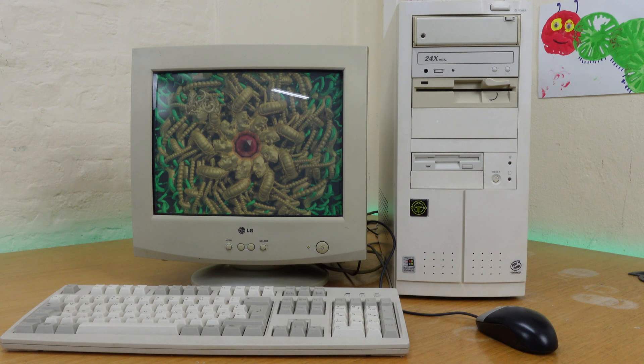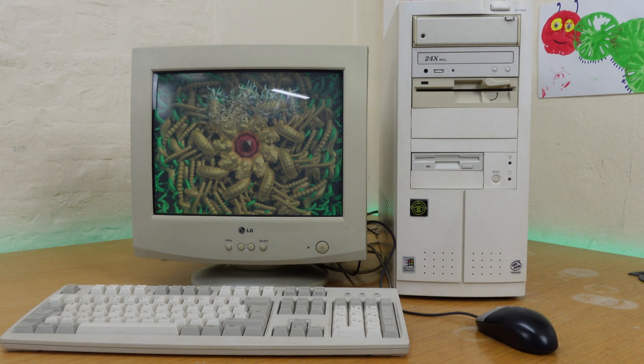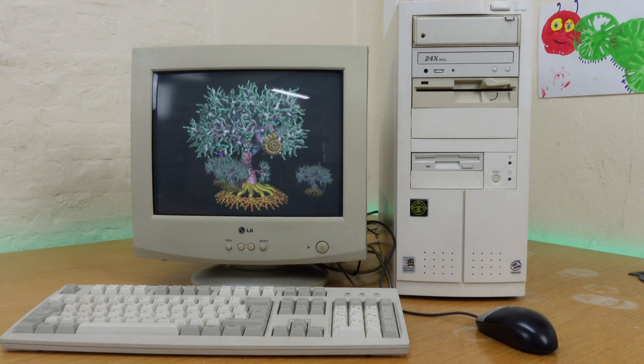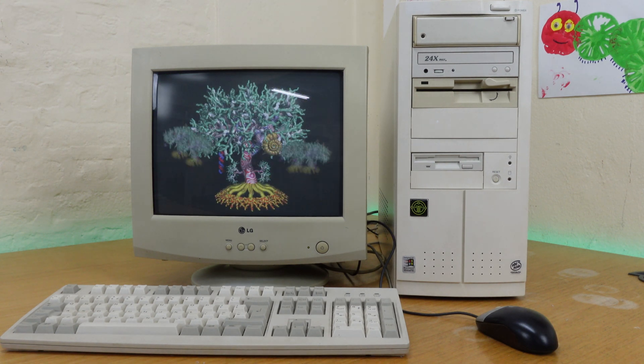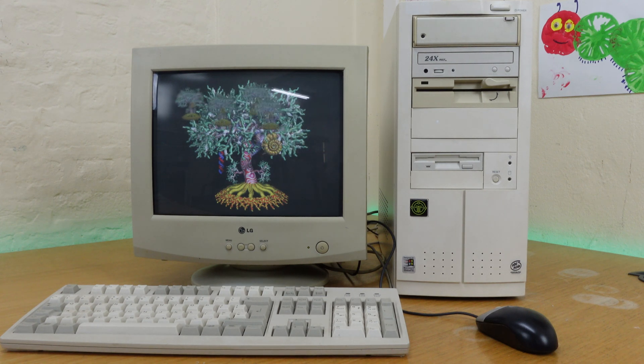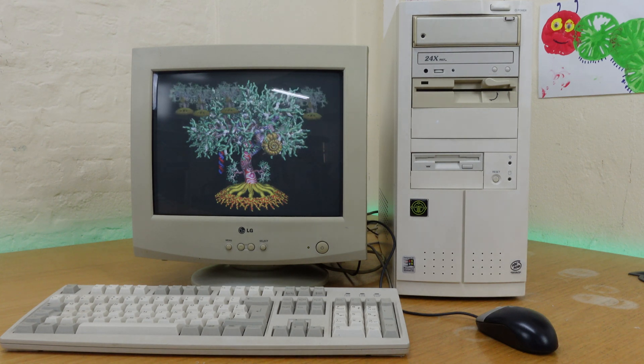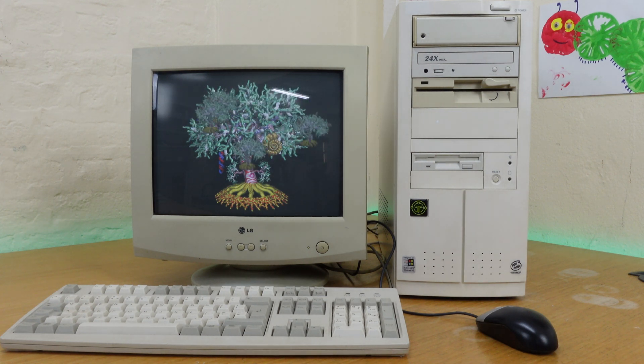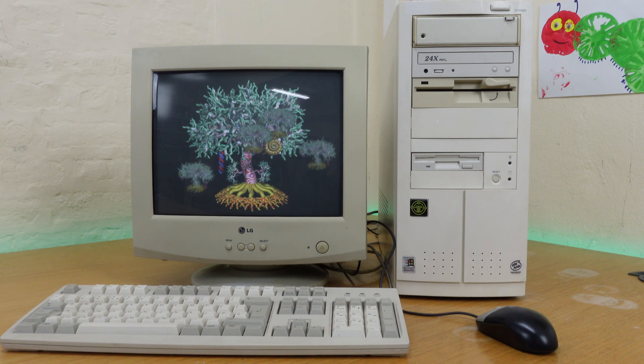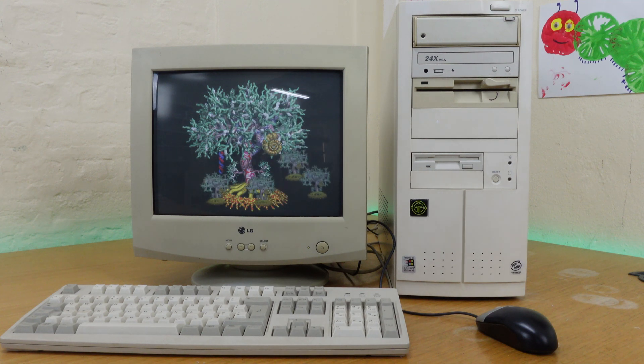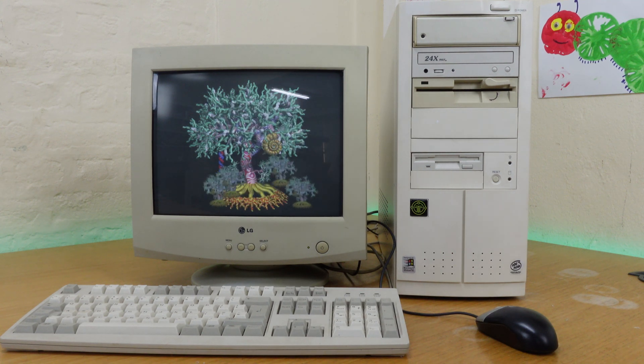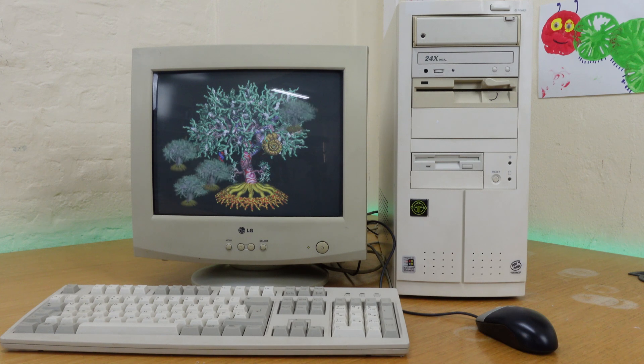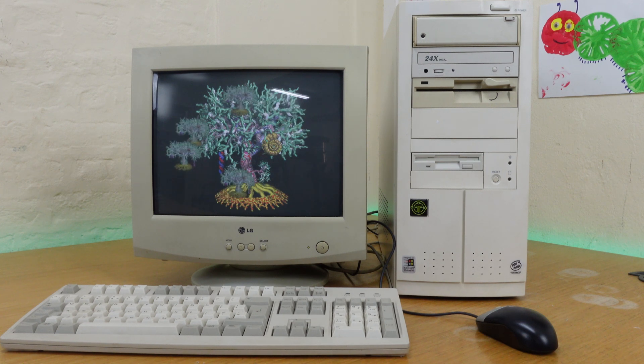Hello everyone and welcome to another video involving the barn find Pentium Pro machine. If you've seen my other videos on this channel, you'll know this is a machine that I found in a barn in New Delhi, India, and after a lot of jiggery-pokery managed to get it working.